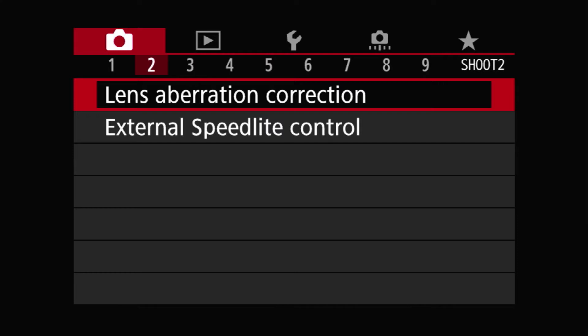I'm going to talk about shoot menu number two, but only one item out of the two that are here, namely the lens aberration correction for this video. So what is lens aberration correction?